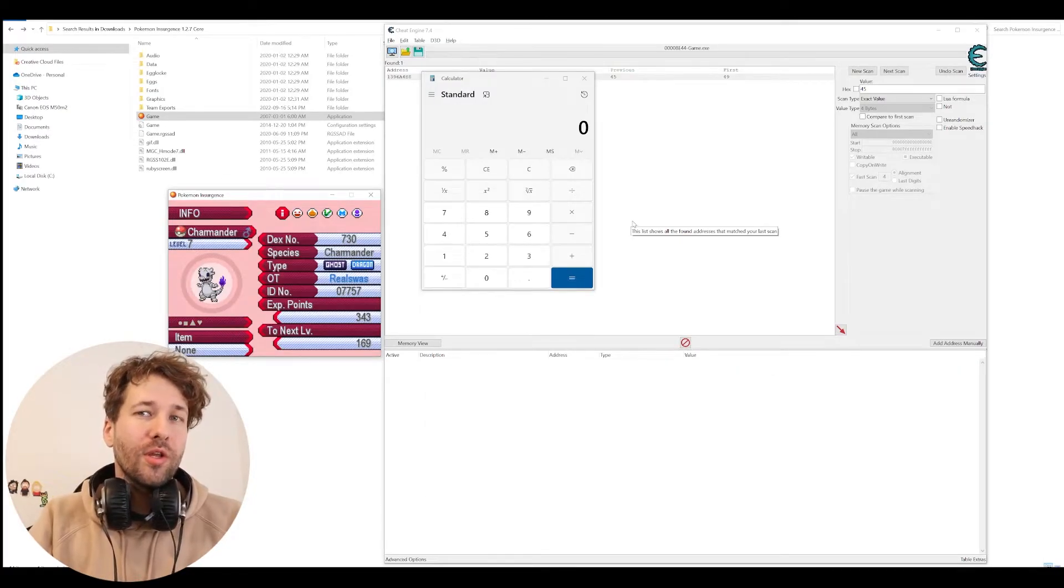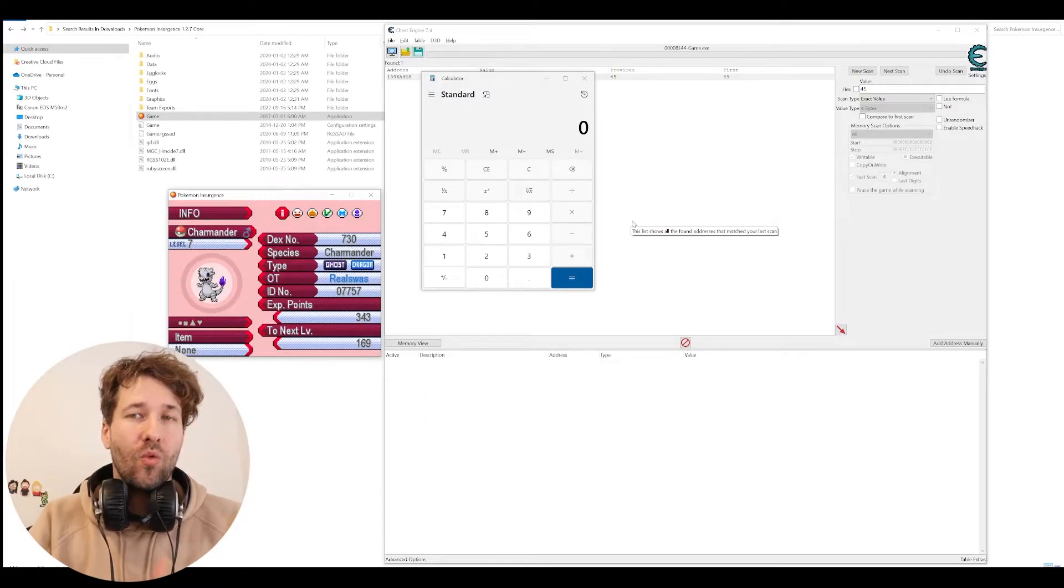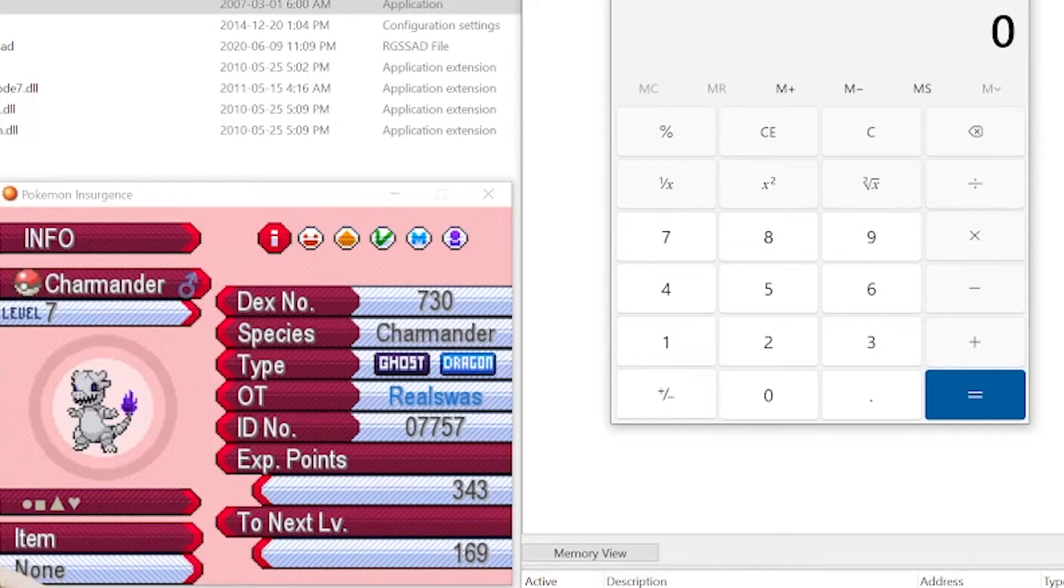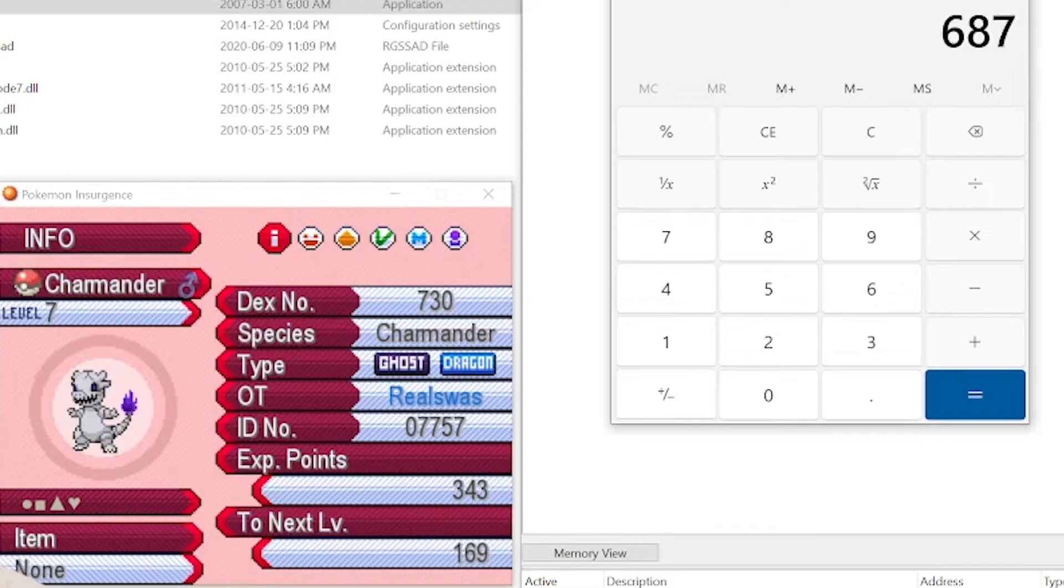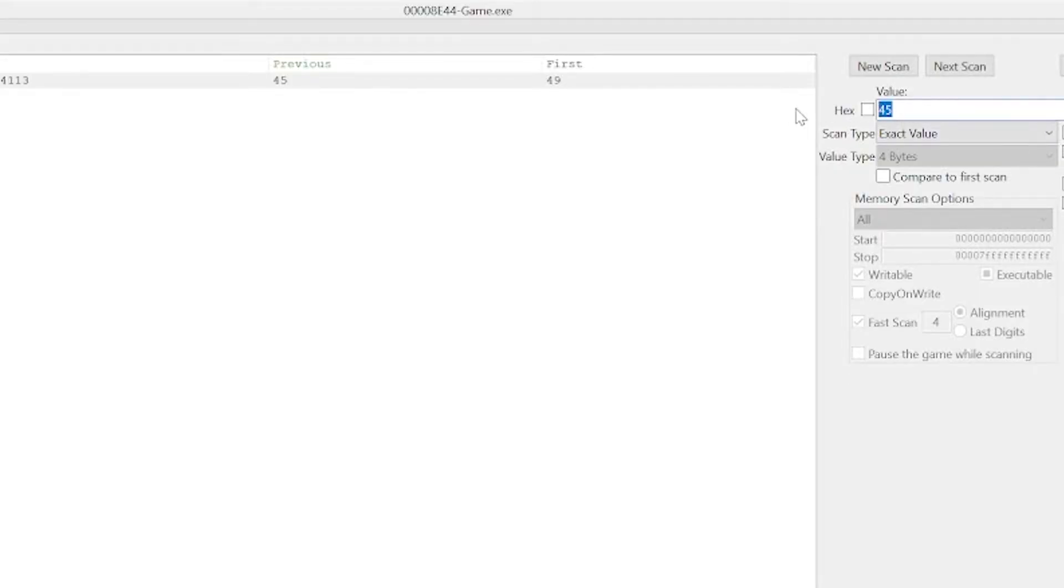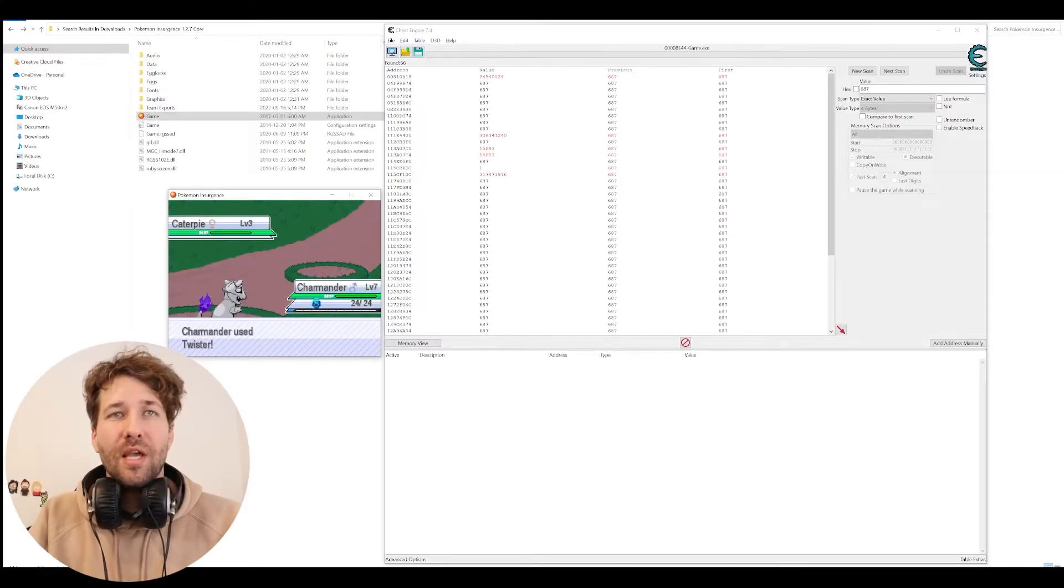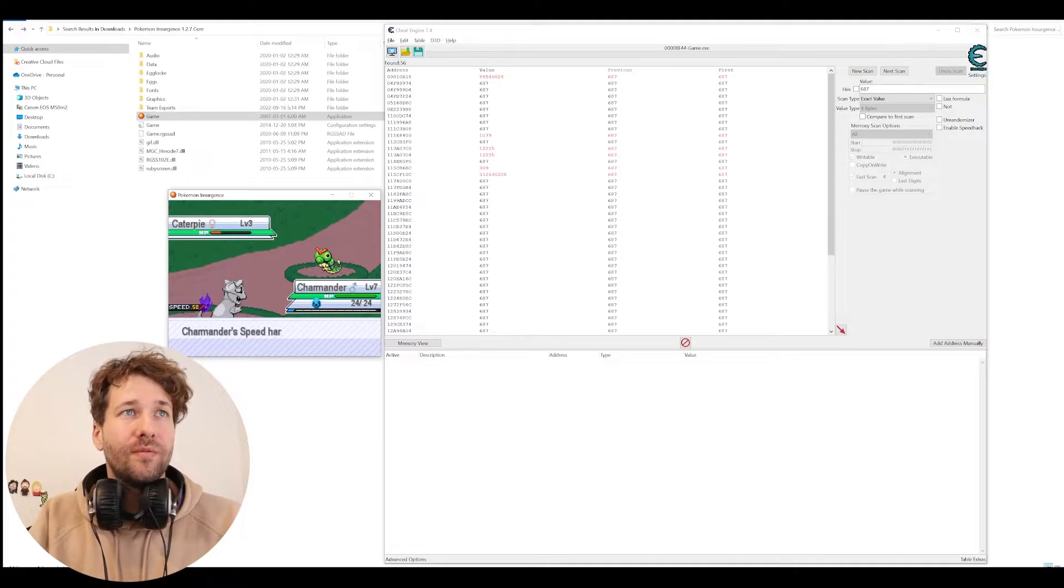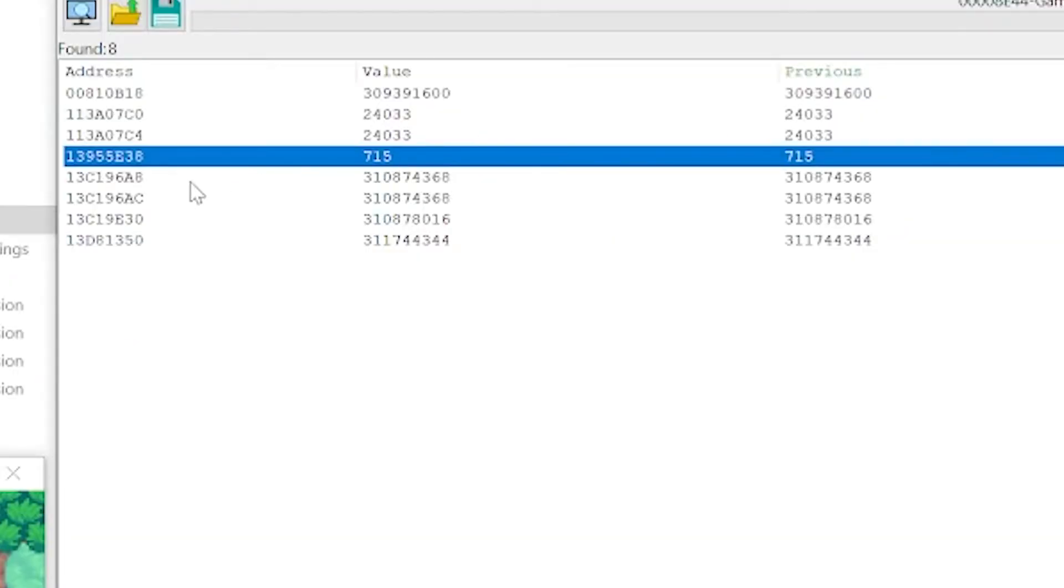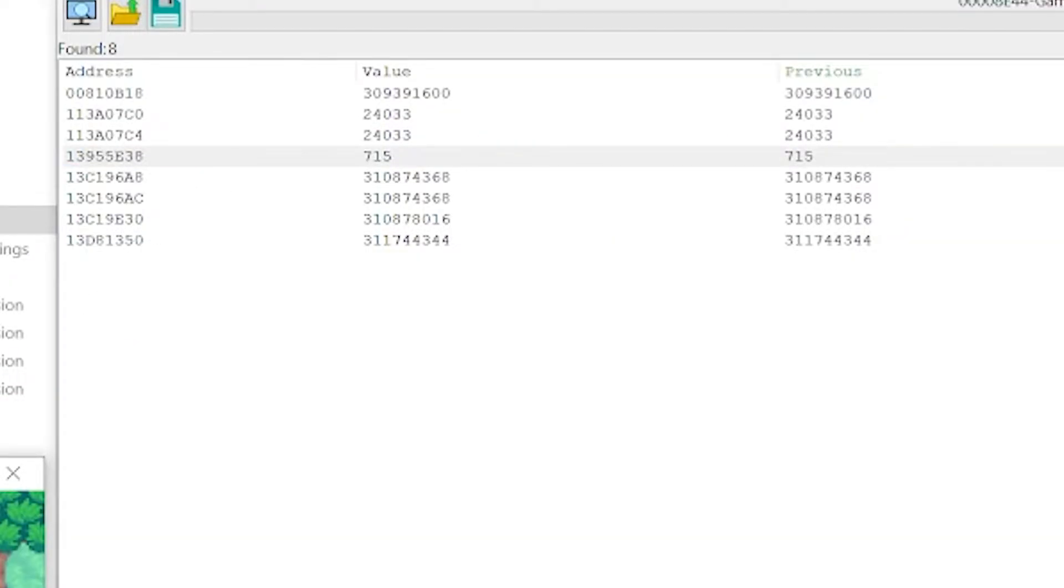Can we do this with our Pokémon? One thing we can look at is our Pokémon's XP. Our Charmander has 343 XP. We'll do times 2 plus 1. We'll scan for 687. We'll beat up this Caterpie. And we'll scan for an increased value. We have this value of 715.